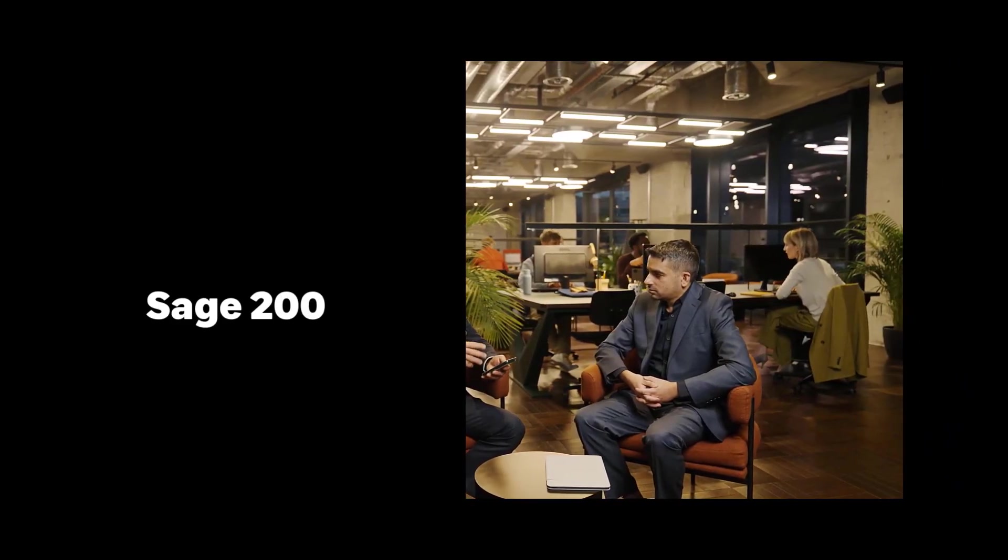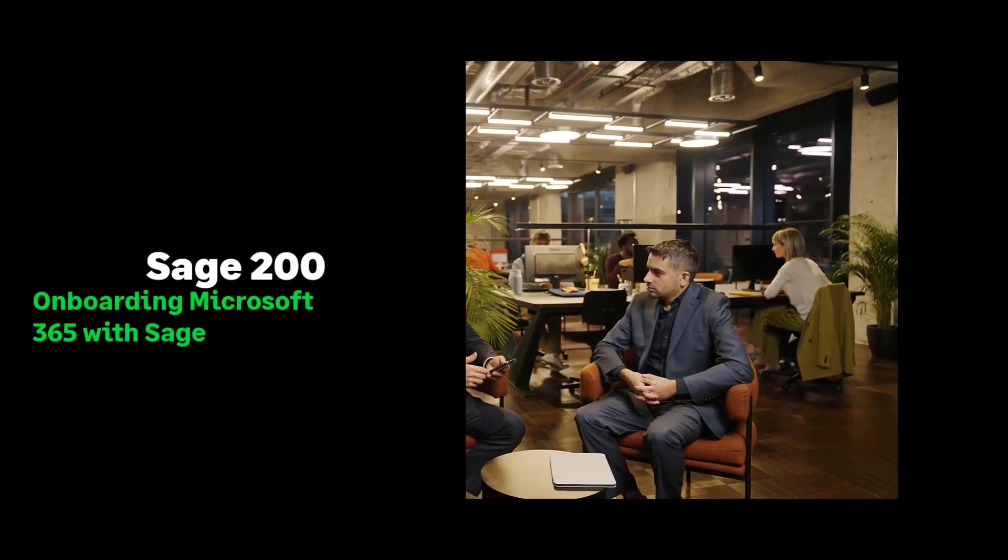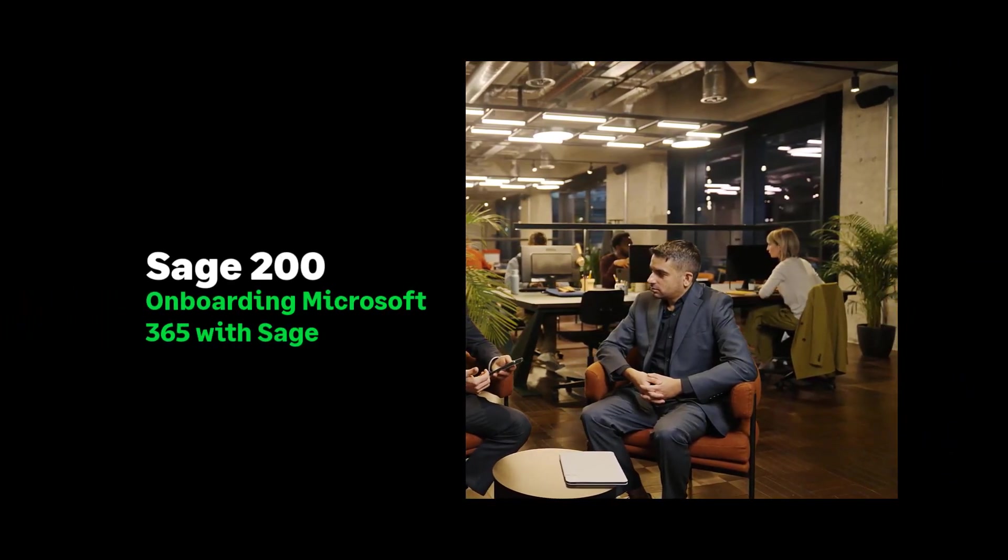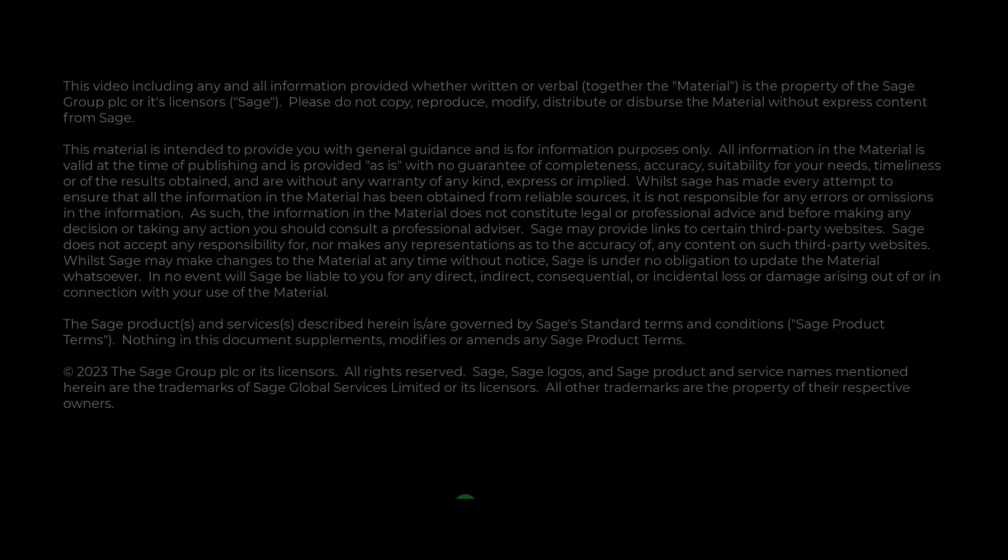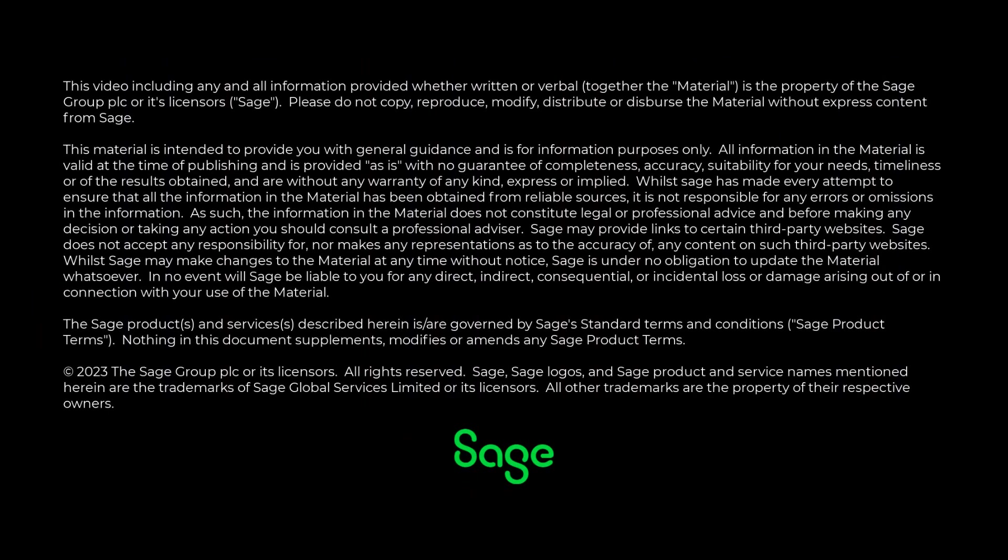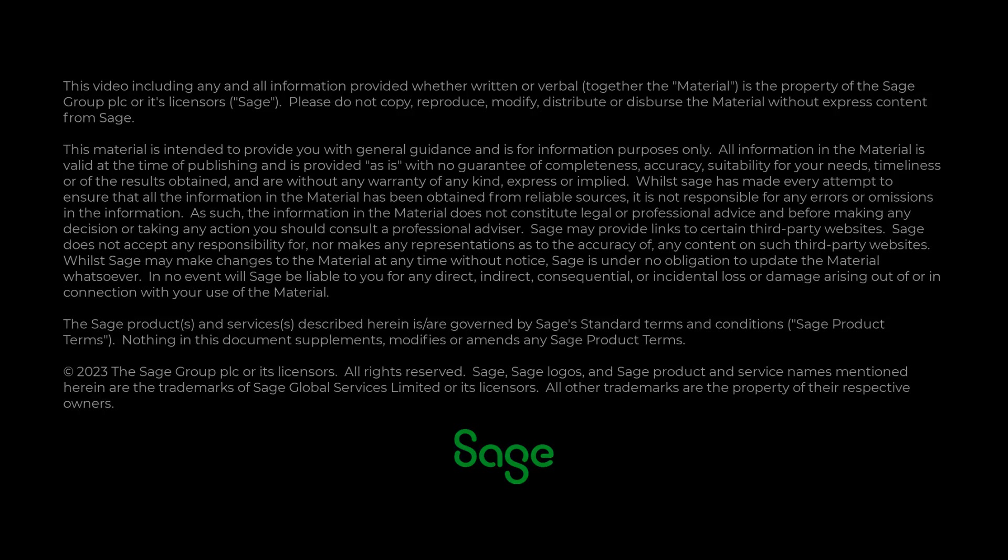This is a quick video to explain how to onboard with Microsoft 365 and why this needs to be done before setting up the API for Sage 200. The points we're going to cover are who this video is intended for,